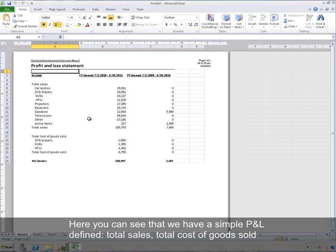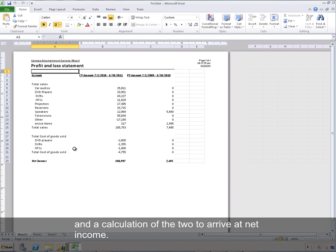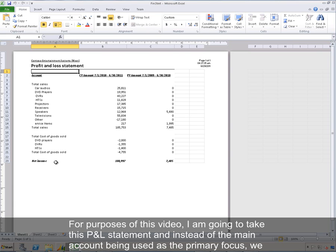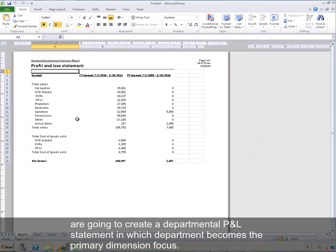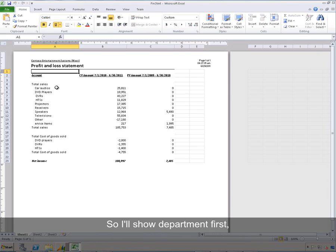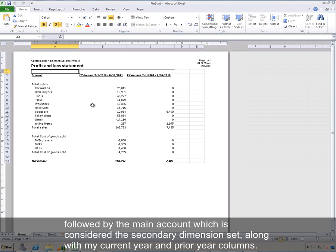Here you can see that we have a simple P&L defined — total sales, total cost of goods sold, and a calculation of the two to arrive at net income. For this video, I'm going to take this P&L statement and instead of the main account being the primary focus, we are going to create a departmental P&L statement in which department becomes the primary dimension focus. I'll show department first, followed by the main account as the secondary dimension set, along with my current year and prior year columns.